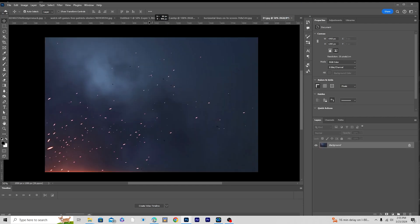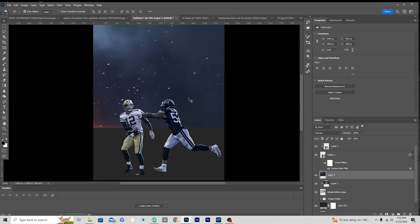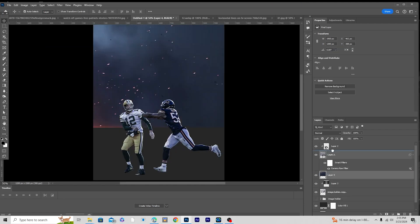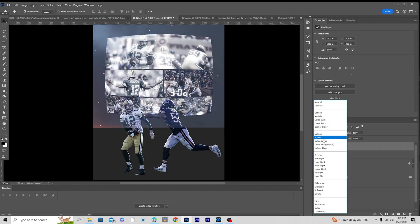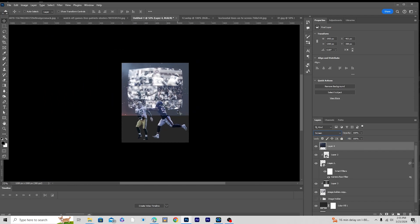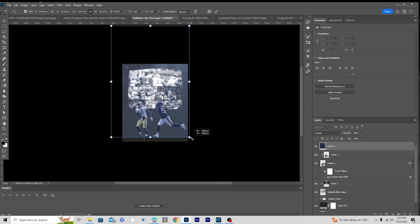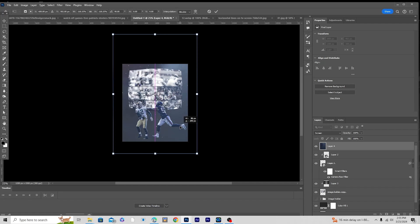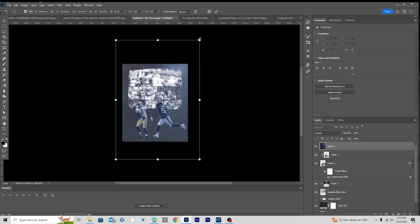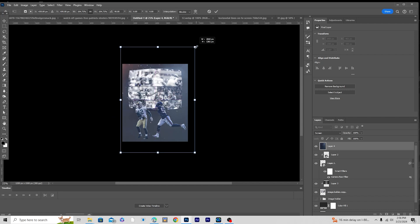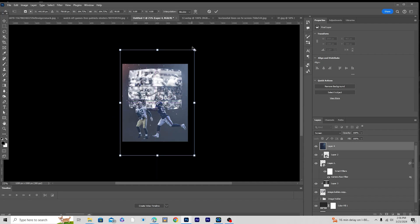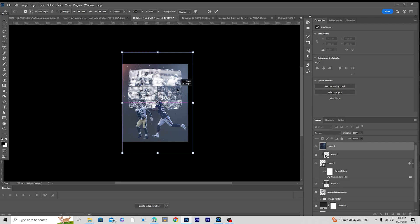Let's drag and drop another overlay all the way to the top. Change the blending mode to Screen, press Ctrl+T, add a rotation, make it a little bigger, then make it a little smaller, and keep it right around here.